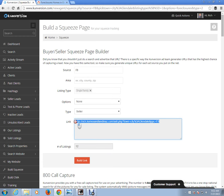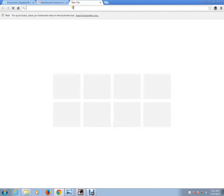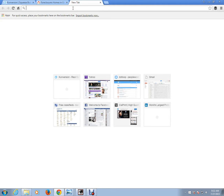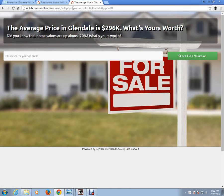I'm going to copy this. Here's your seller website. At the very top it says the average price in Glendale is $296,000. If anybody clicks on the link, they go to your squeeze page and they type in their address — and this is just for sellers.